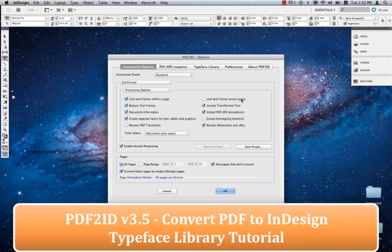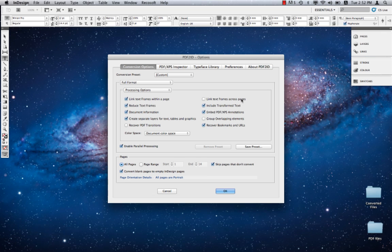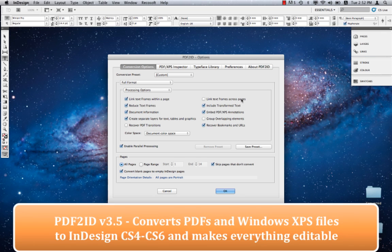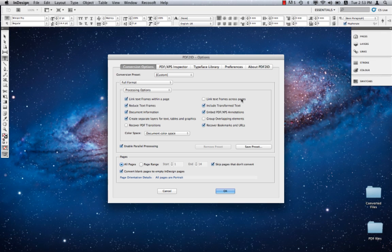Most of you are well aware of PDF2ID's amazing capability in converting PDFs and Windows XPS files to well-structured and fully editable InDesign files. Today with this tutorial we'd like to expose you to some of the more advanced features of PDF2ID, specifically the Typeface Library and its close integration with the font substitution panel.